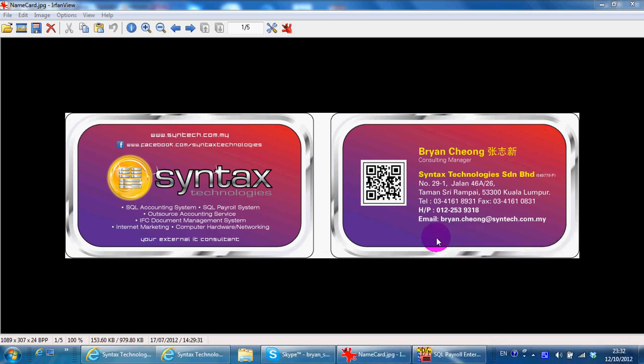Hi, I'm Brian from Syntax Technologies. You can contact me with this information.